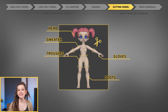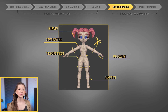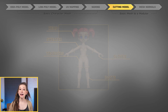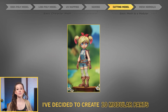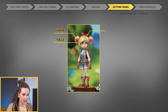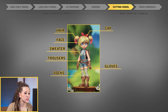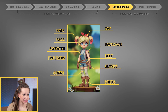Although the character has 5 cuts, I've decided to create 10 modular parts: face, hair, cap, sweater, trousers, gloves, socks, boots, backpack, and belt.